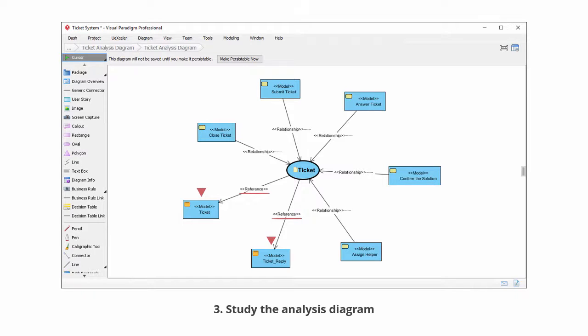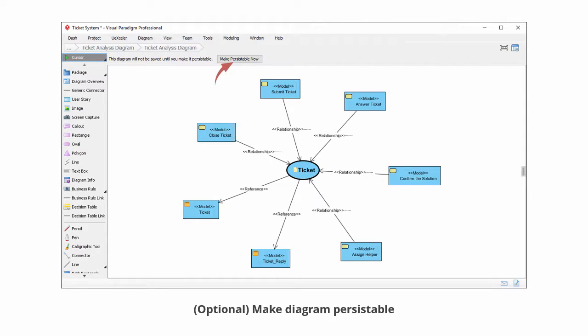Finally, we want to draw your attention to this button. Unlike other diagrams, analysis diagram is transient. This means that when you save your project, those analysis diagrams will not be saved. If you want them to be saved, click the button Make Persistible Now, which is the button being pointed in the slide.